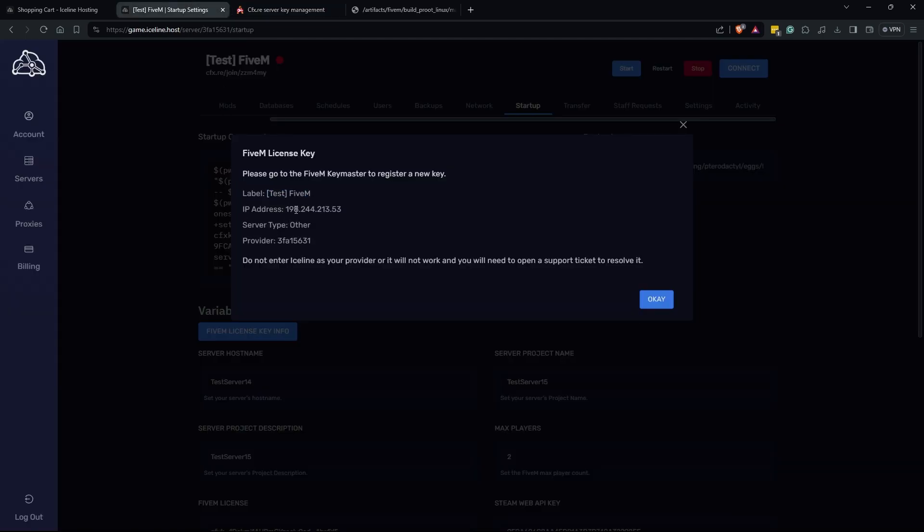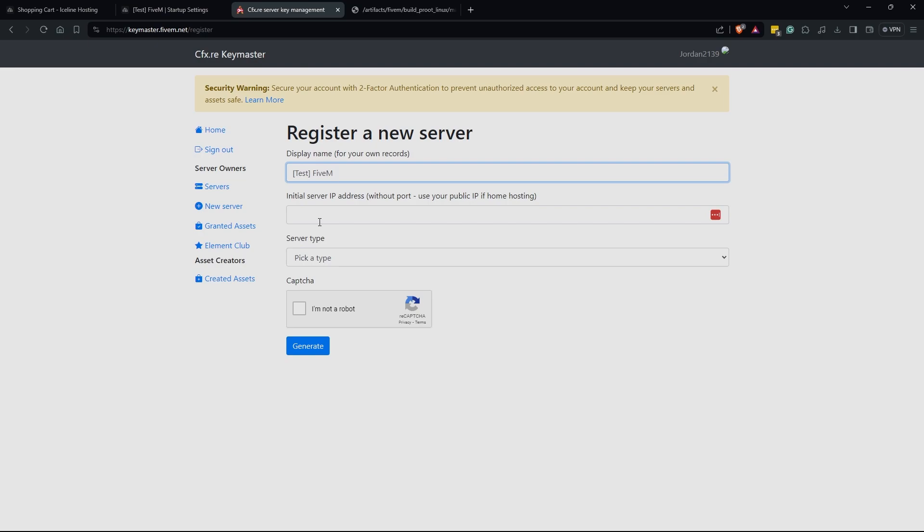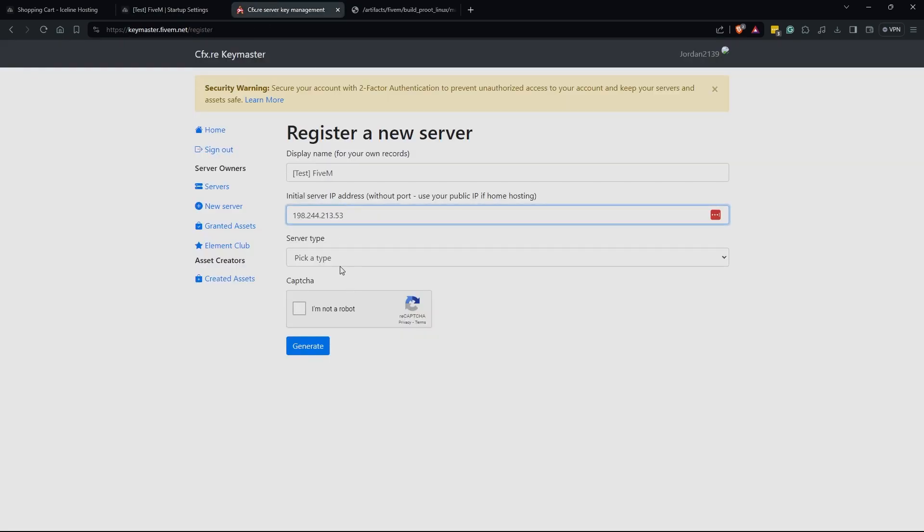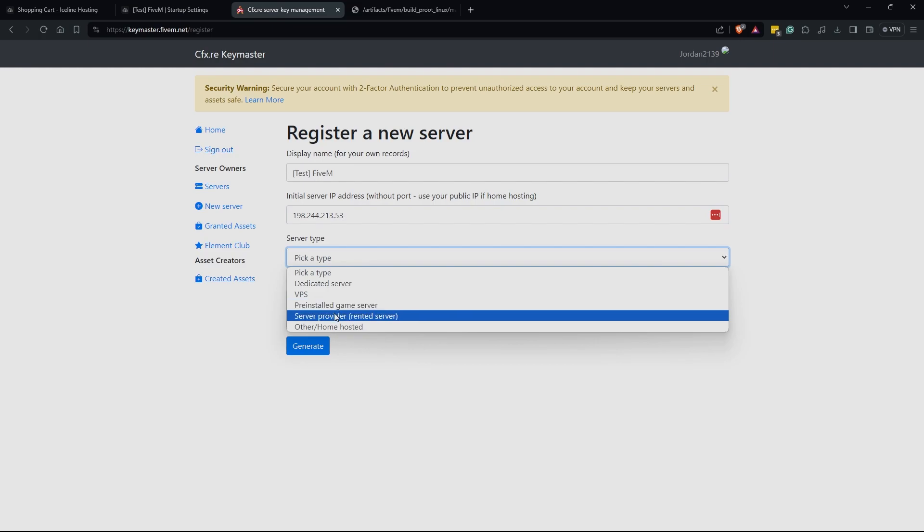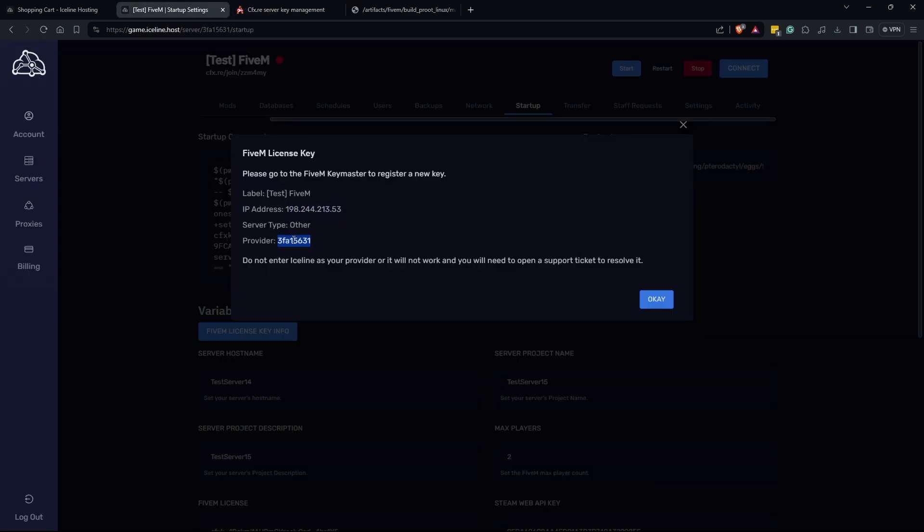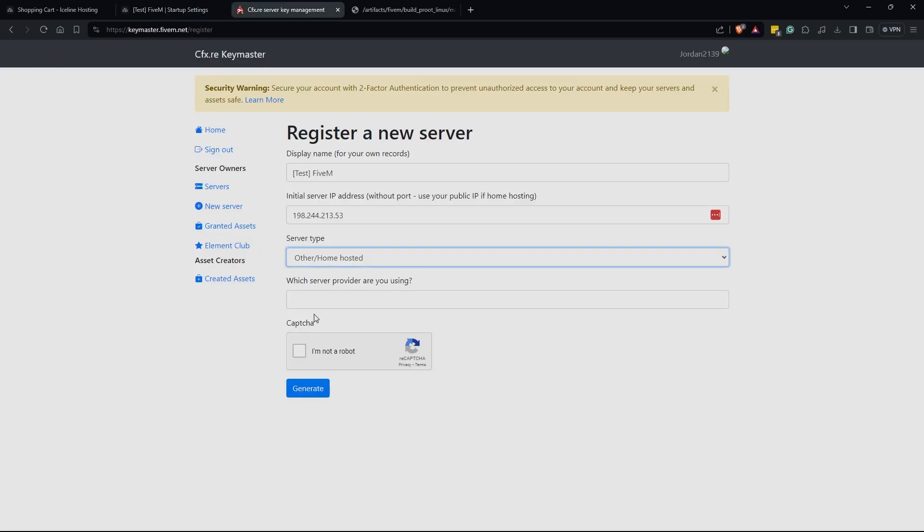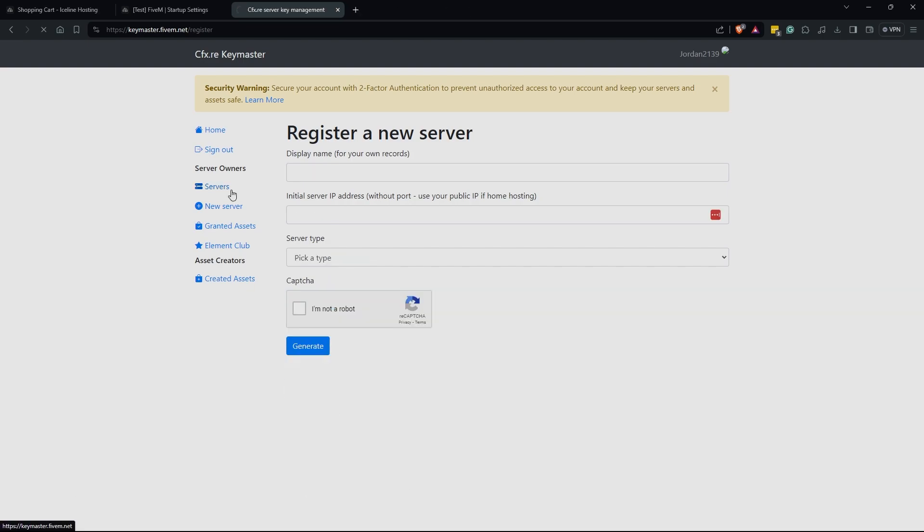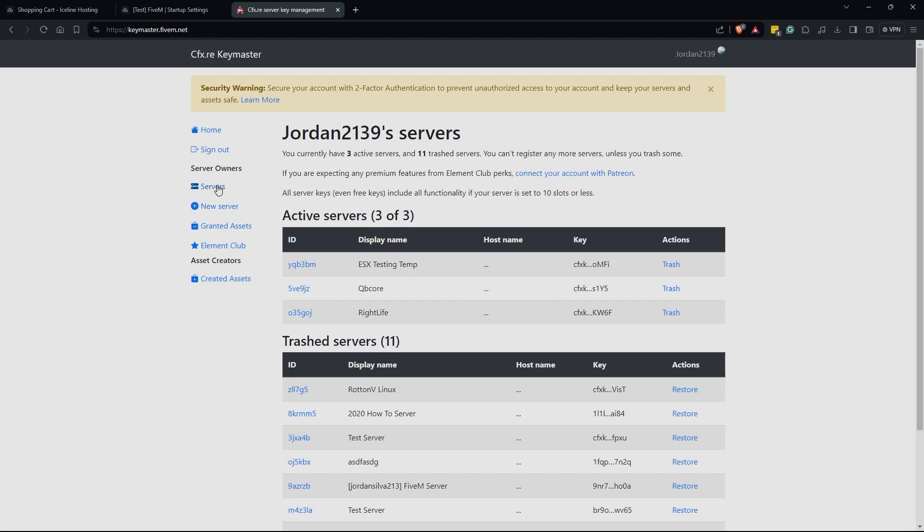Our server IP address we're going to copy paste that in there, and then for our server type we are going to pick other. Then we are going to enter the provider that was provided. Please note that you should never enter Iceline as your provider or your server may not work and you will probably have to open up a support ticket to get that resolved. Pasting that in, complete the captcha, and then click generate. You should be redirected to the servers tab and here you're going to see your newly created server.